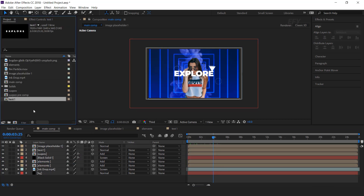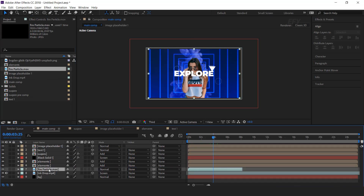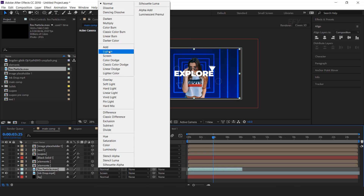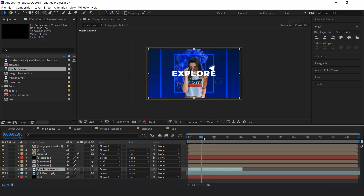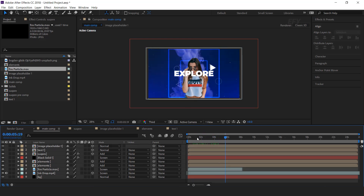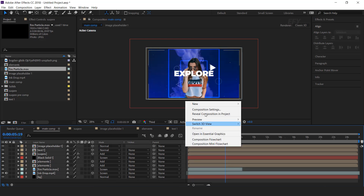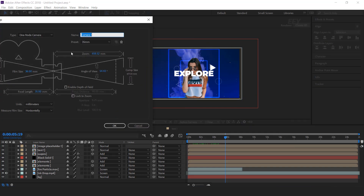Now I have a particle footage, so drag the footage into the timeline and change the layer mode to screen. Now we need to animate the composition, so create a new camera. I am using a 35mm preset camera.